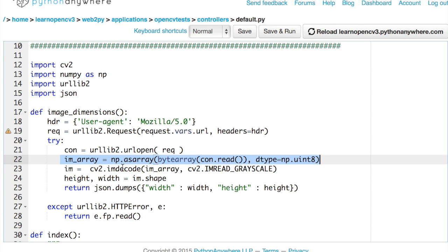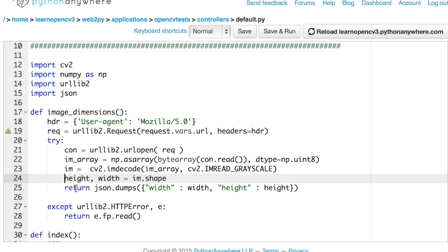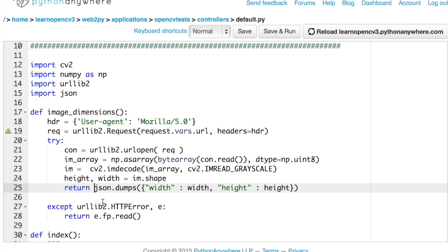And once we have a NumPy array, we need to convert it into an image. IMD code is very similar to IM read except that it reads from memory. Once we have done that, we can just get the height and width of the image and encode it into a JSON object and then return it. That's what this line does. And if there is an error, we just want to return whatever the error is. That's it.